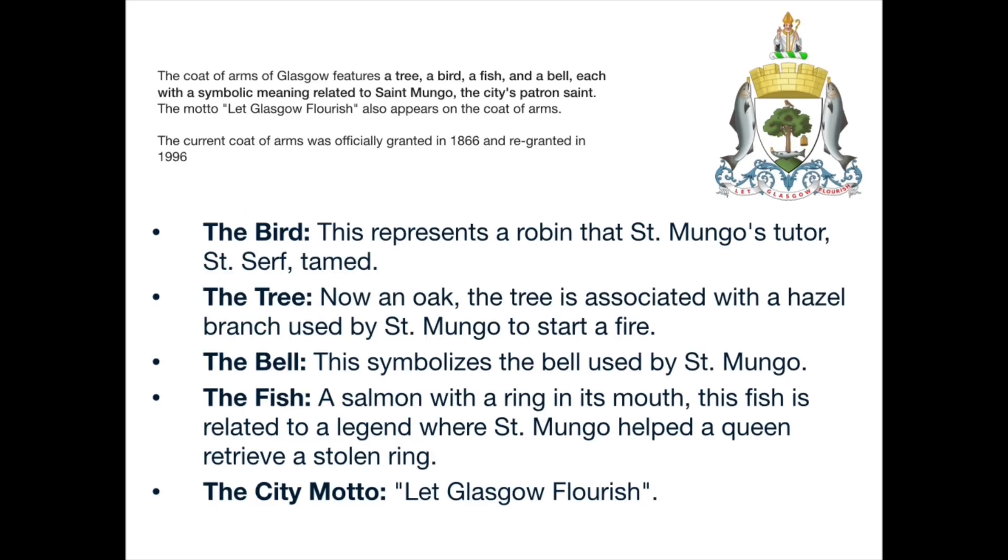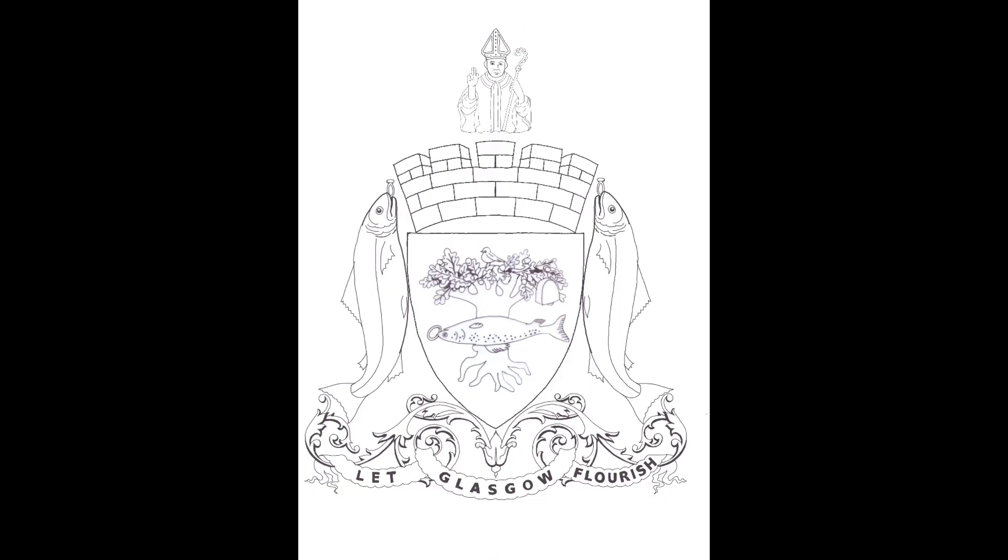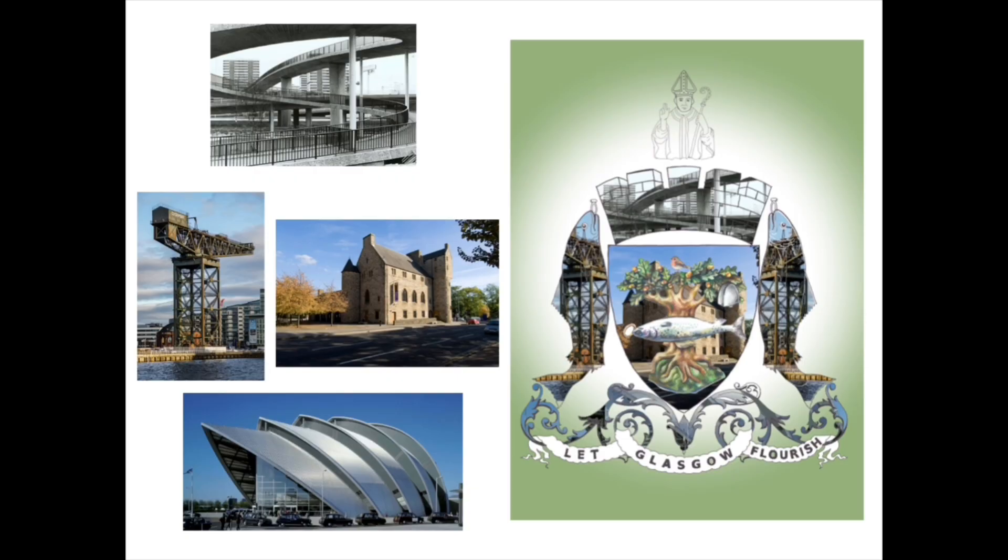Here's some information. What else did you find out? Today we're going to be using this template of the coat of arms to design our own. Here are some examples.